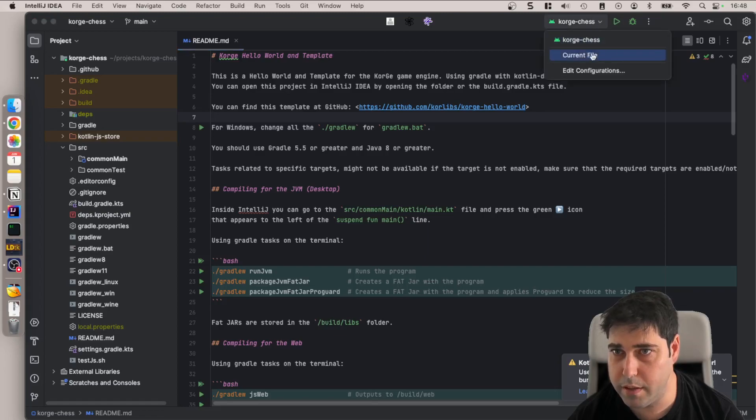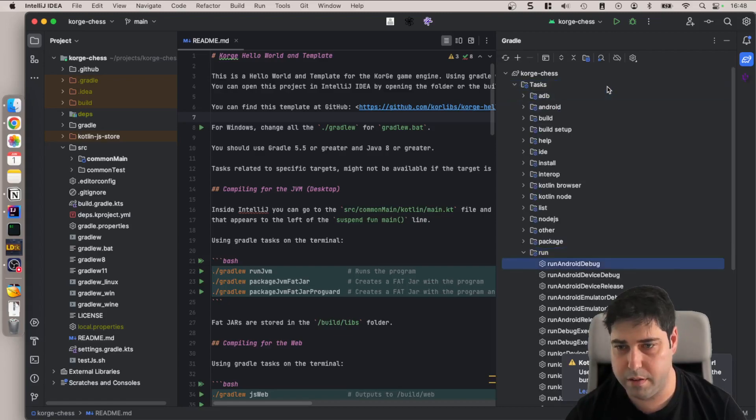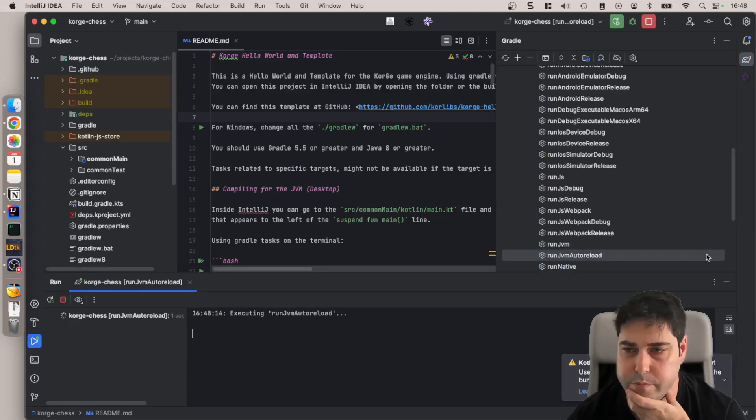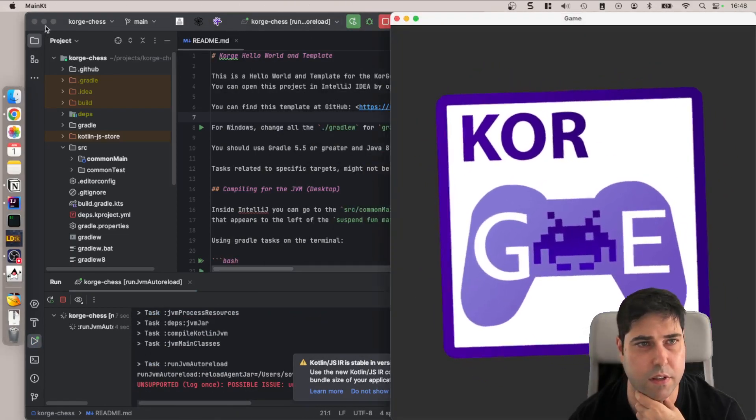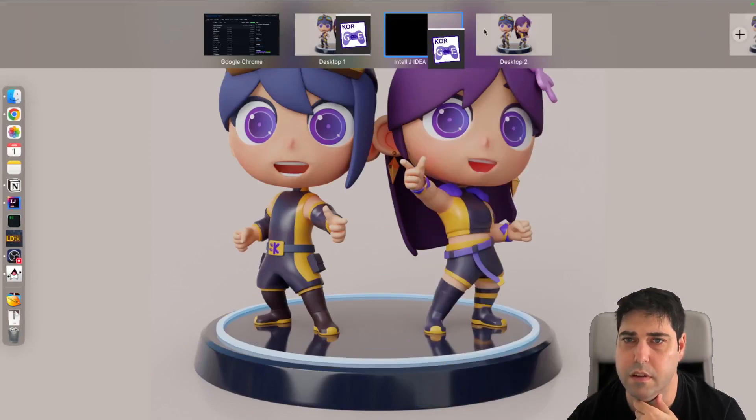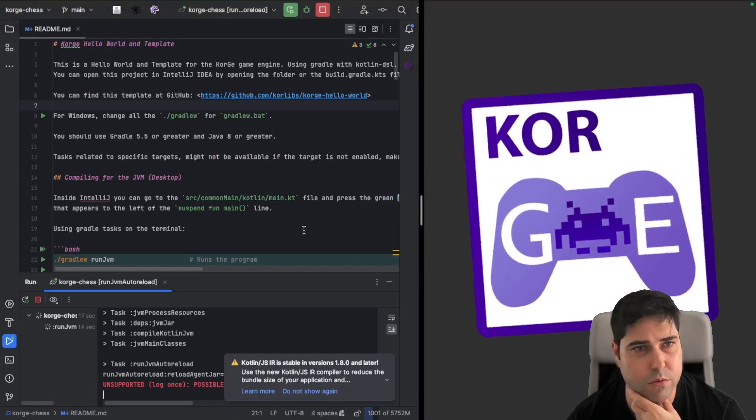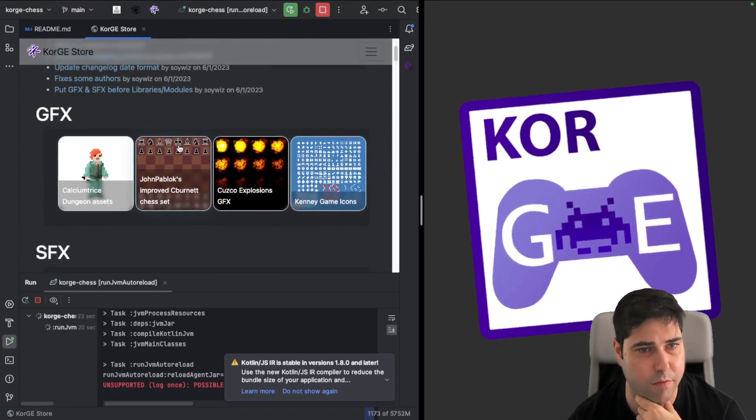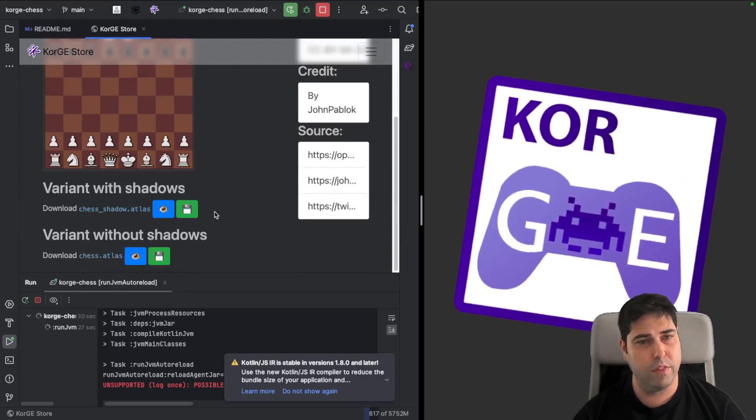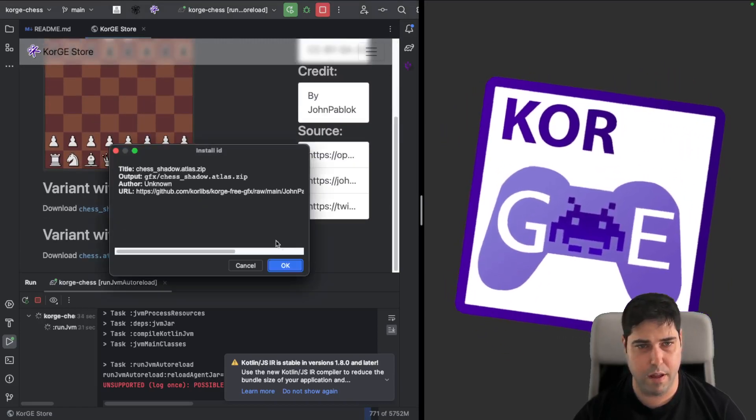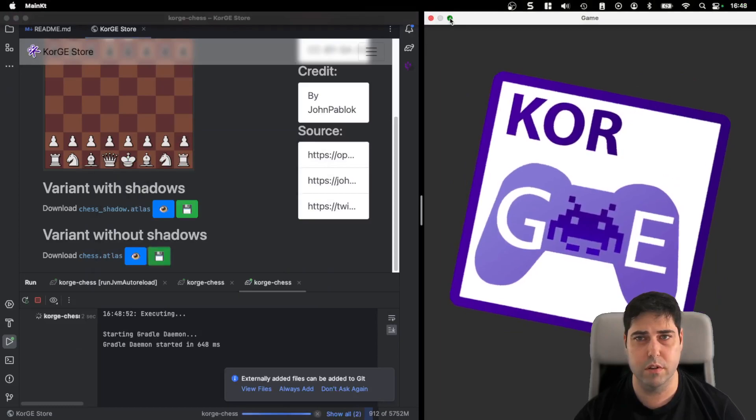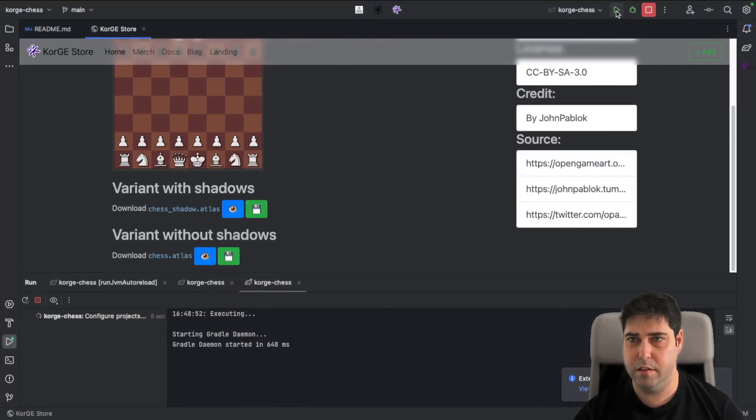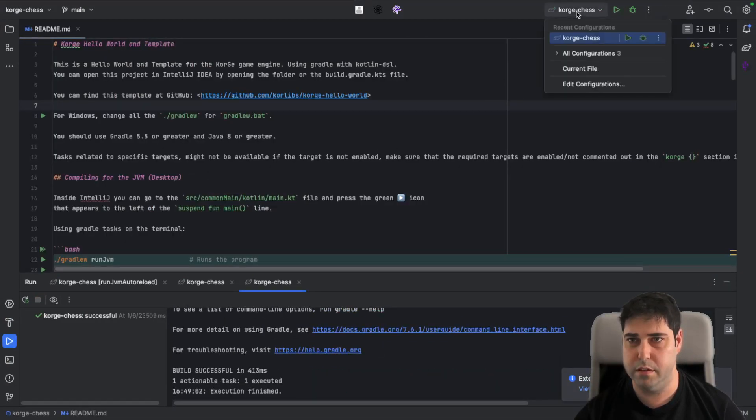So I have this Hello World template and let's run the application. So we can start, okay, so this is the Hello World, I'm going to make it full screen. So the first thing we are going to do is download the assets from the store. I have uploaded to the store this chess asset with the chess pieces and the background. So let's start by installing them. I will have actually to restart because when downloading new assets it's required.